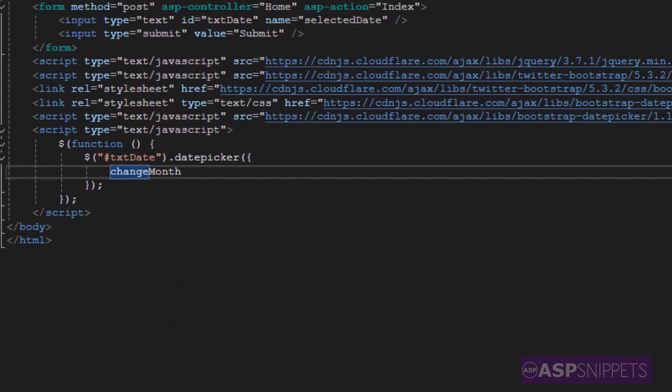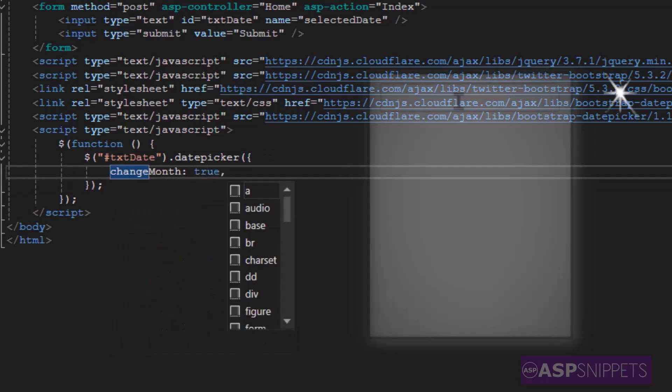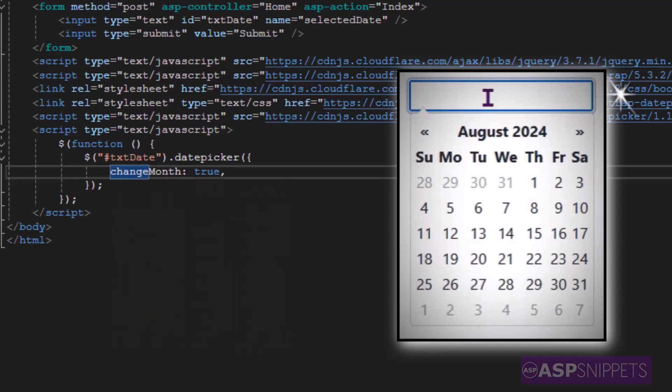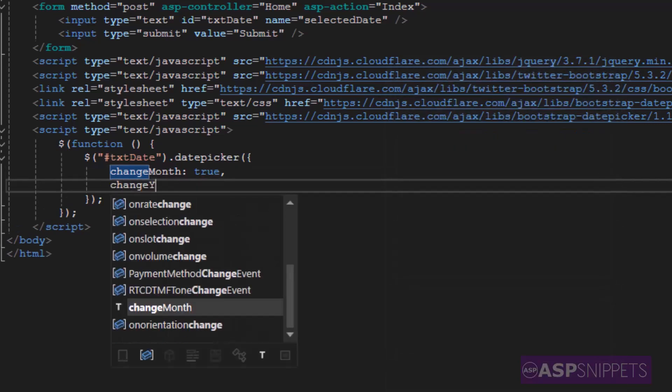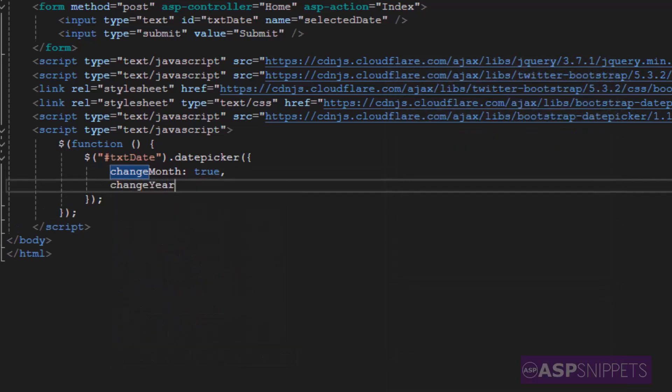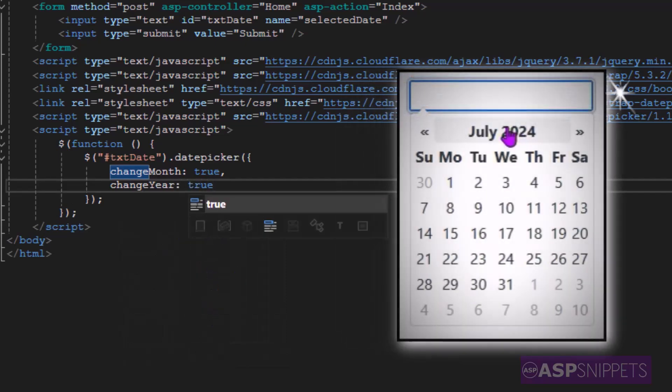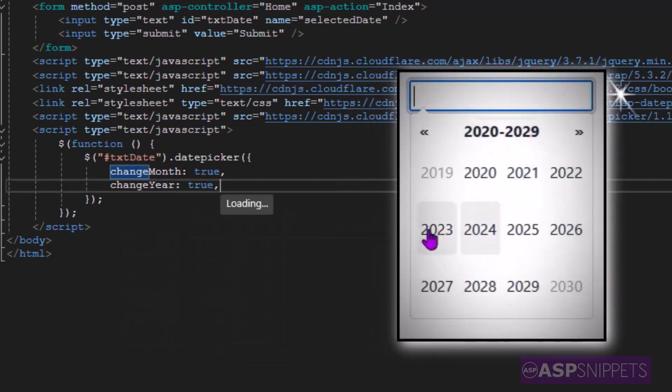The very first property is change month which I am setting as true which means the calendar will allow us to change the months. The next property is change year which I am setting as true. This will allow us to change the year.